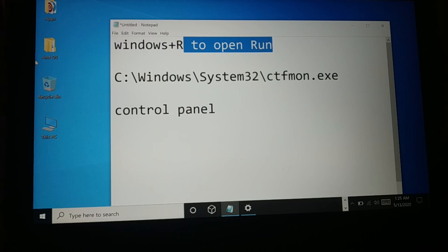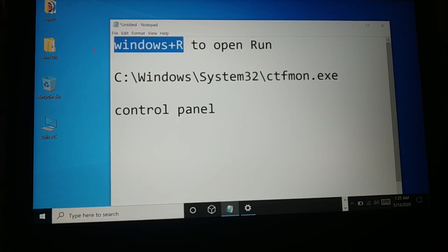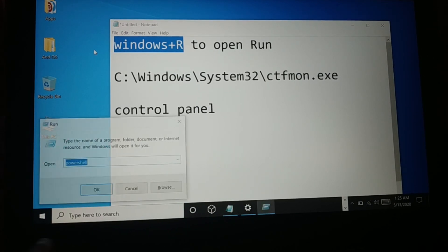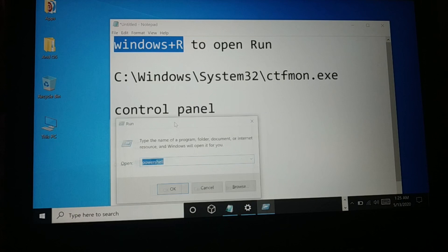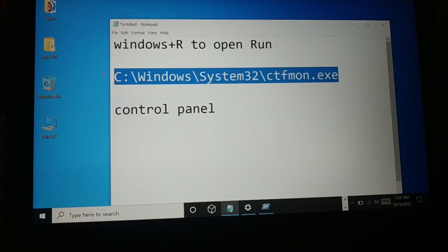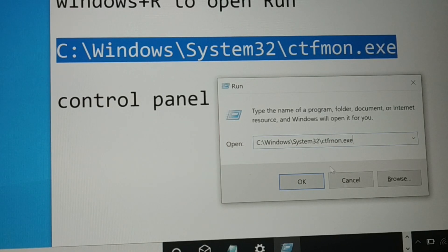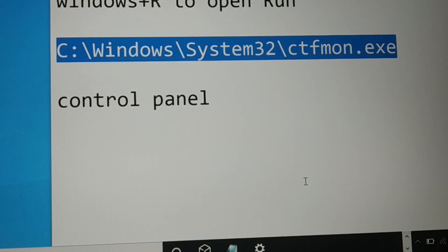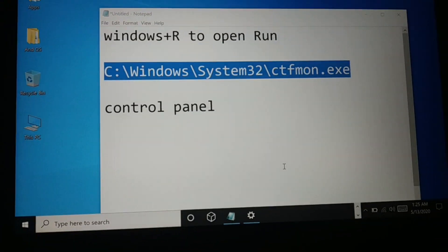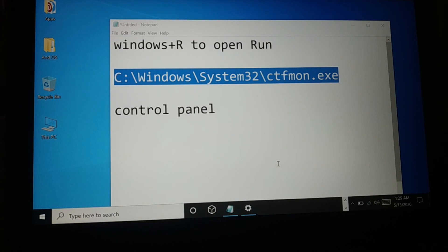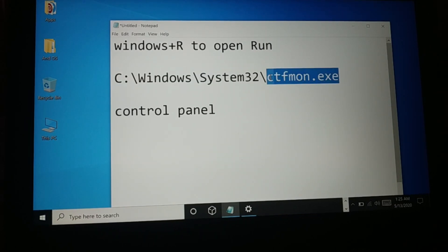Proceeding to the next method — again press Windows key and R to open Run. Now type ctfmon.exe — make a note of it, type it exactly without any spelling mistakes — and then press OK. This should fix the issue. If the issue is not fixed, you can proceed to the next solution.